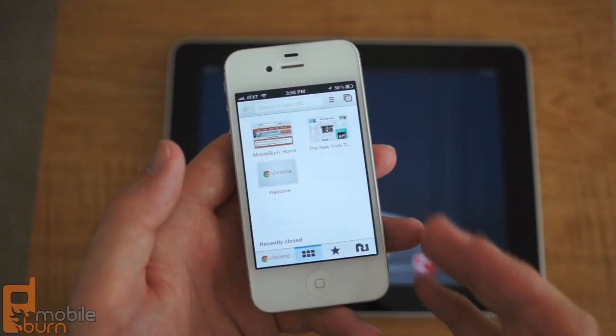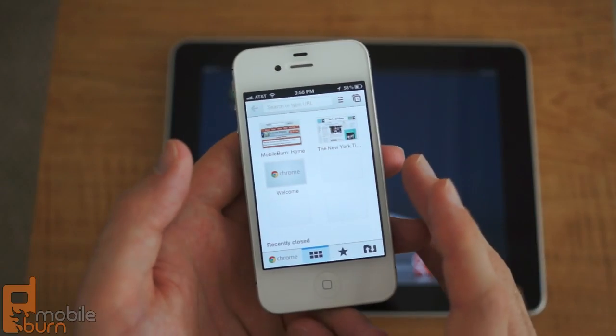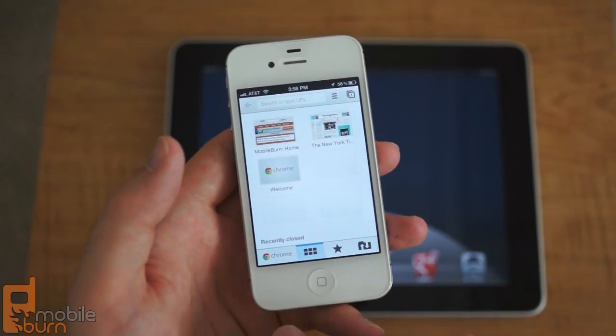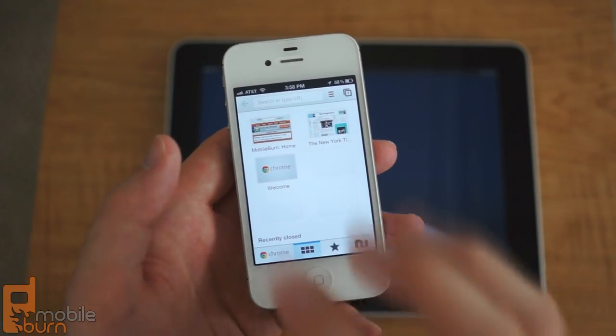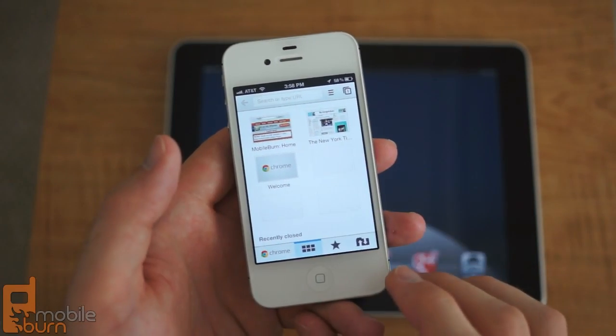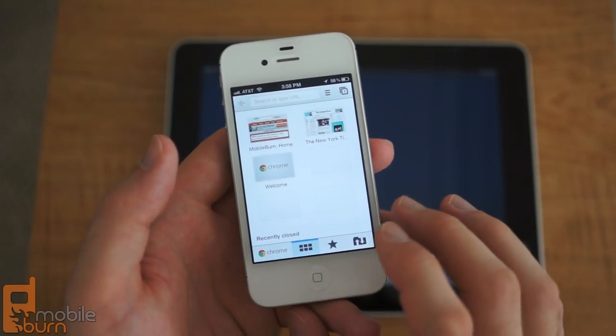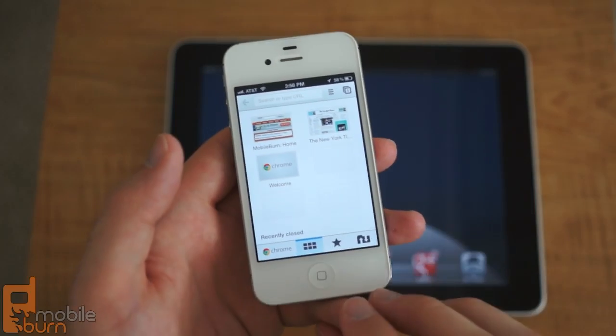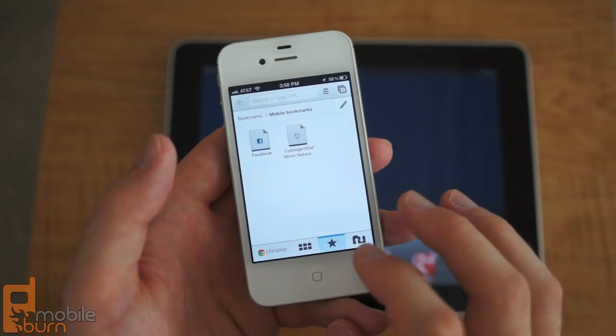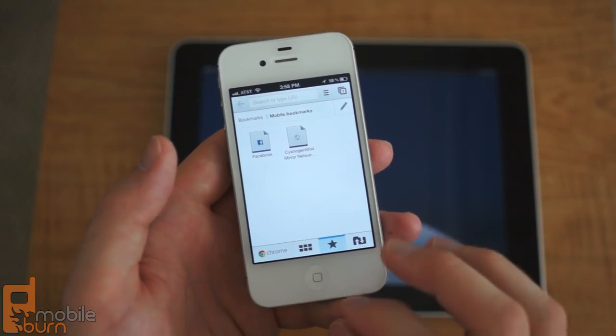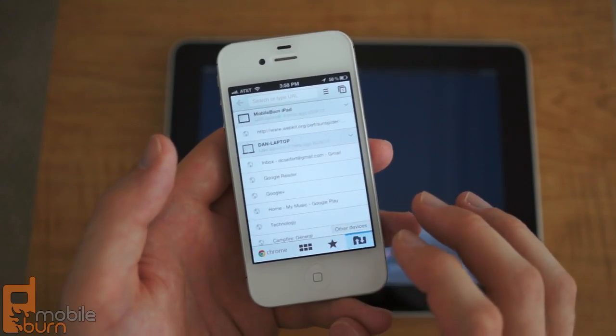So when you first open it up and you've got a new tab here, you've got some recently closed access to recently closed tabs, recently visited tabs, you can access your favorites and your bookmarks.